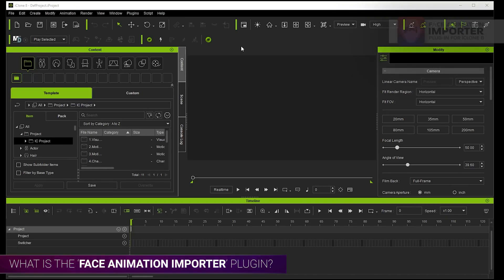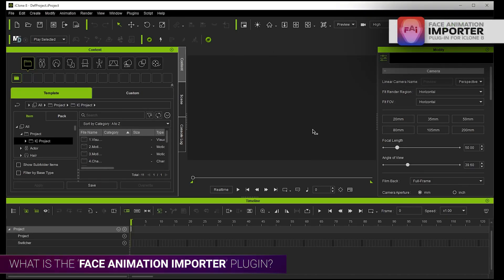Hi everyone, I've been developing a plugin for iClone and I just wanted to quickly show you how it works.